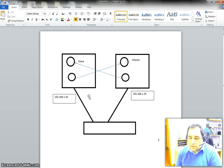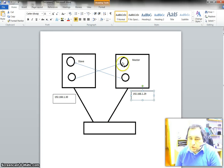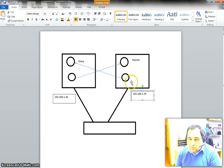For this example, let's say that we have one PLC and the IP address of the master PLC is 192.168.1.29 and the IP address of the slave PLC is 192.168.1.30. These two PLCs are in a network using a central device. We want to copy a few registers from the slave device to the master device and from the master device to the slave device.